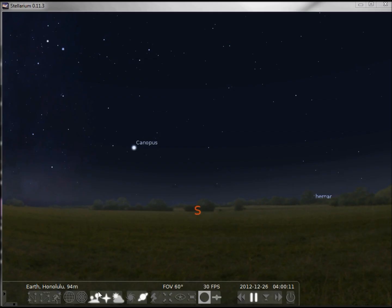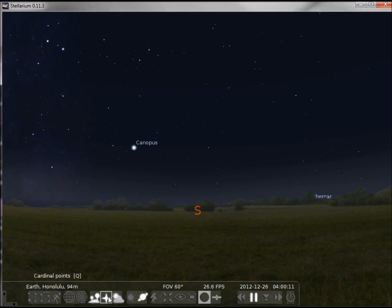These next three buttons we've got: the ground, cardinal points, and atmosphere. The cardinal points are just the north, south, east, and west symbols.